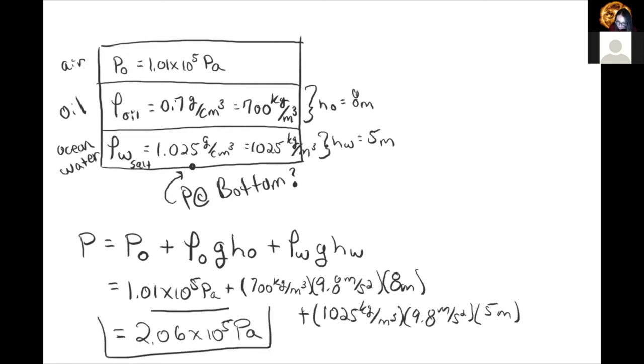That total pressure is almost twice that of atmospheric pressure — the pressure we feel just sitting here at sea level.